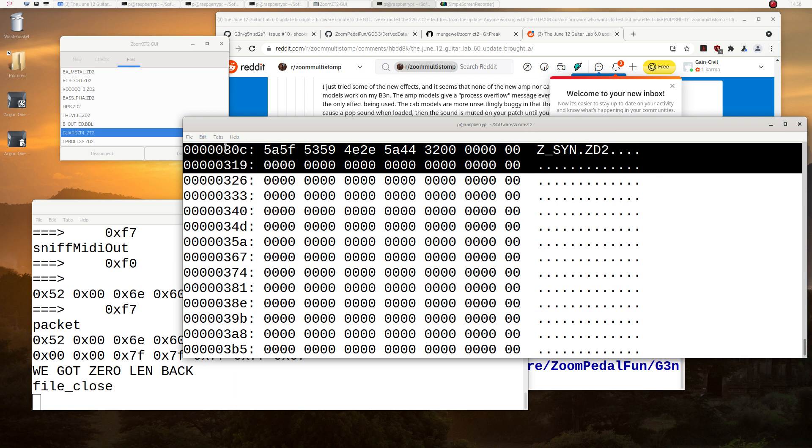But anyway, that solves the mystery. So sorry you can't do it. The best thing to do would be get a decent second hand G5N, which can do most things.